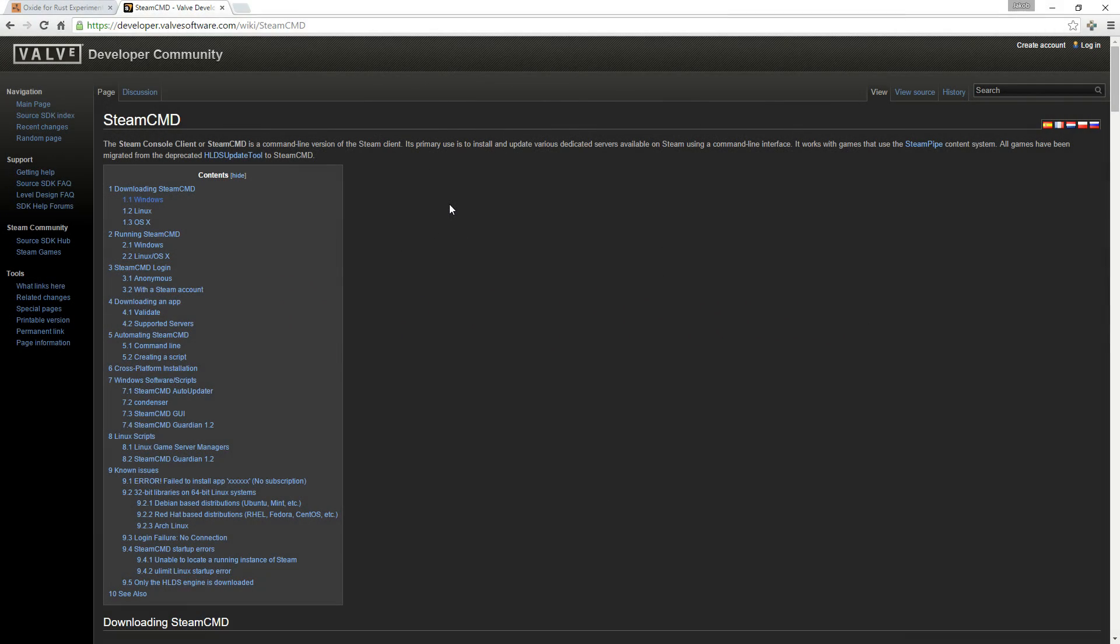Hey everybody, this is Amadeus with Rusty Pirate Gaming. Today we're going to show you how to set up your very own Rust server with or without Oxide mod.